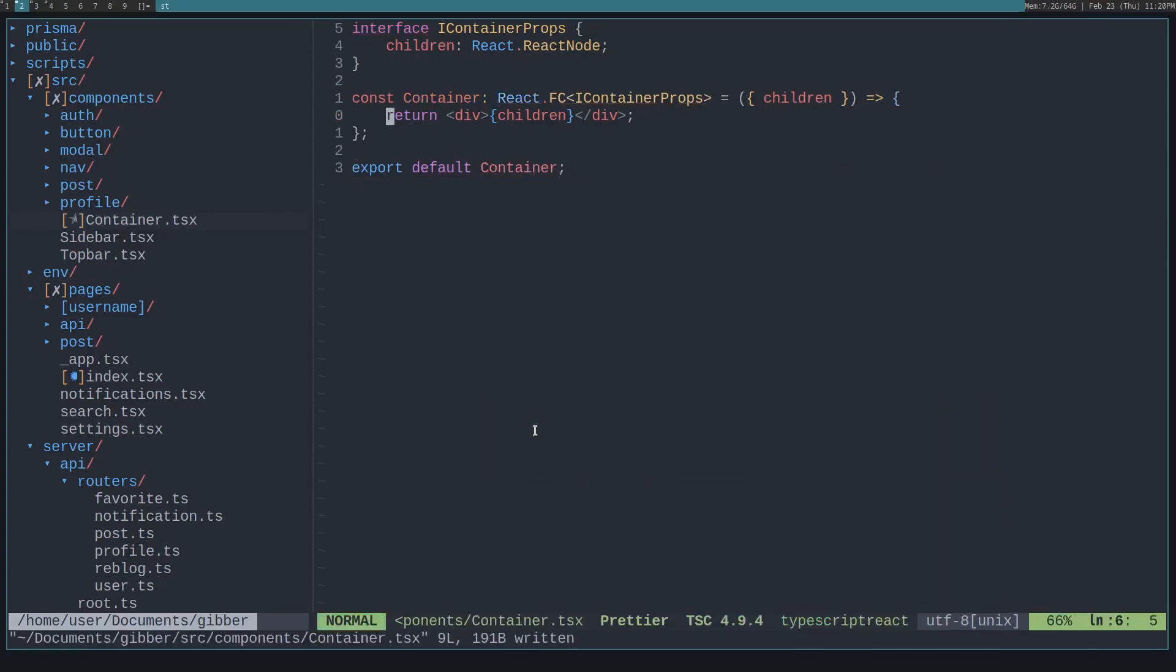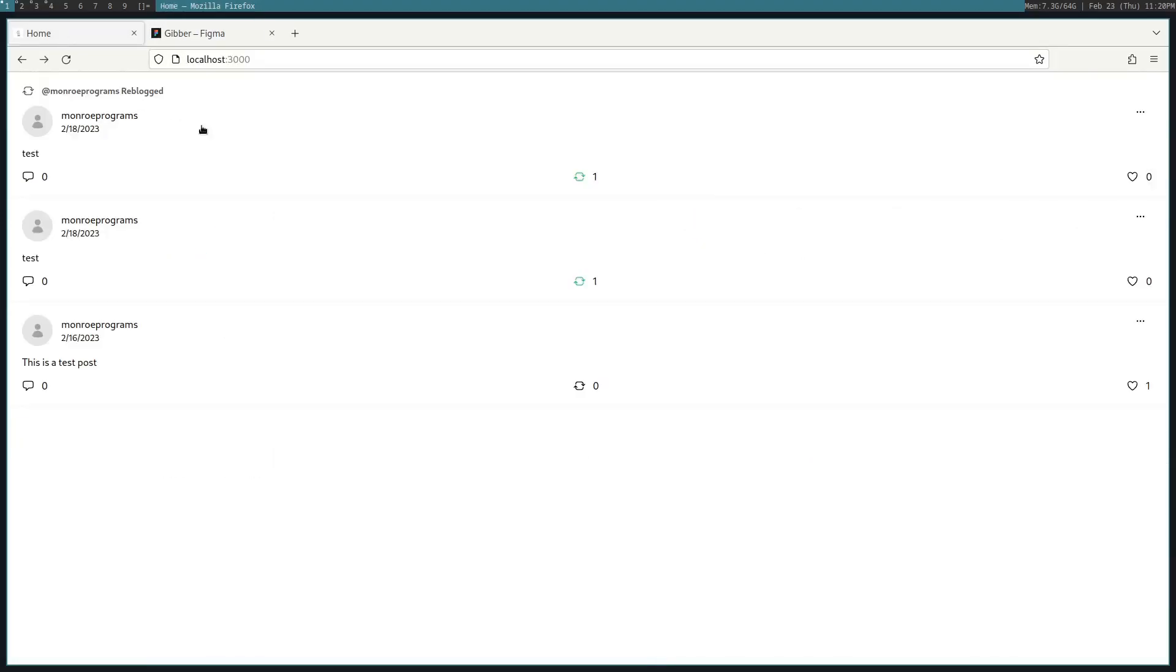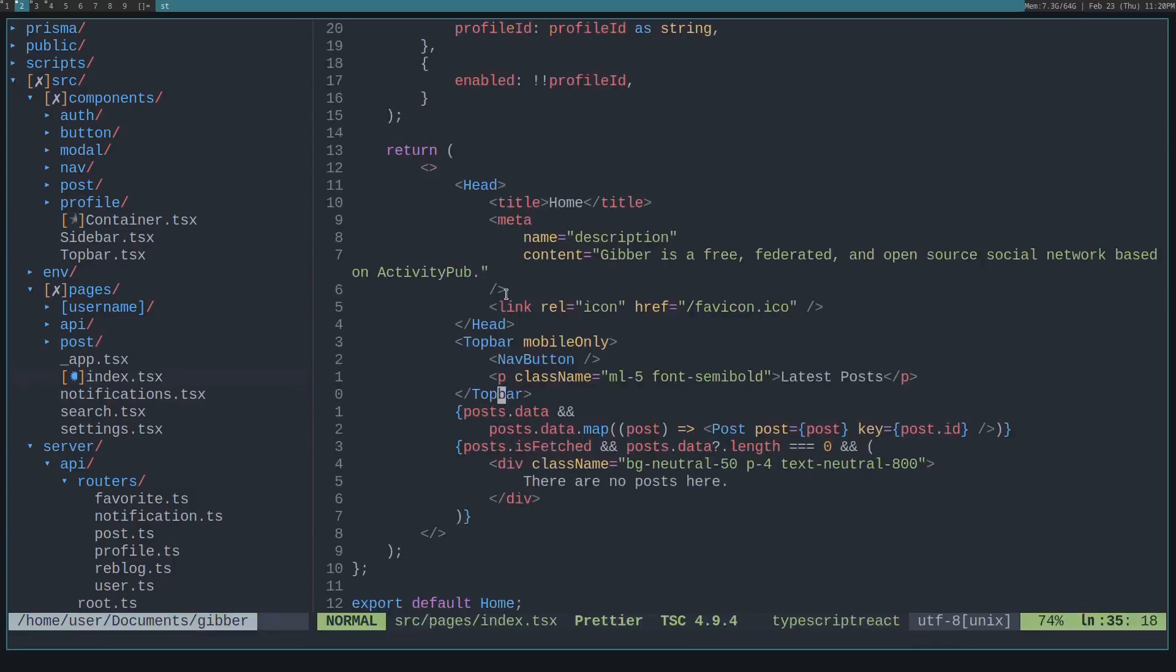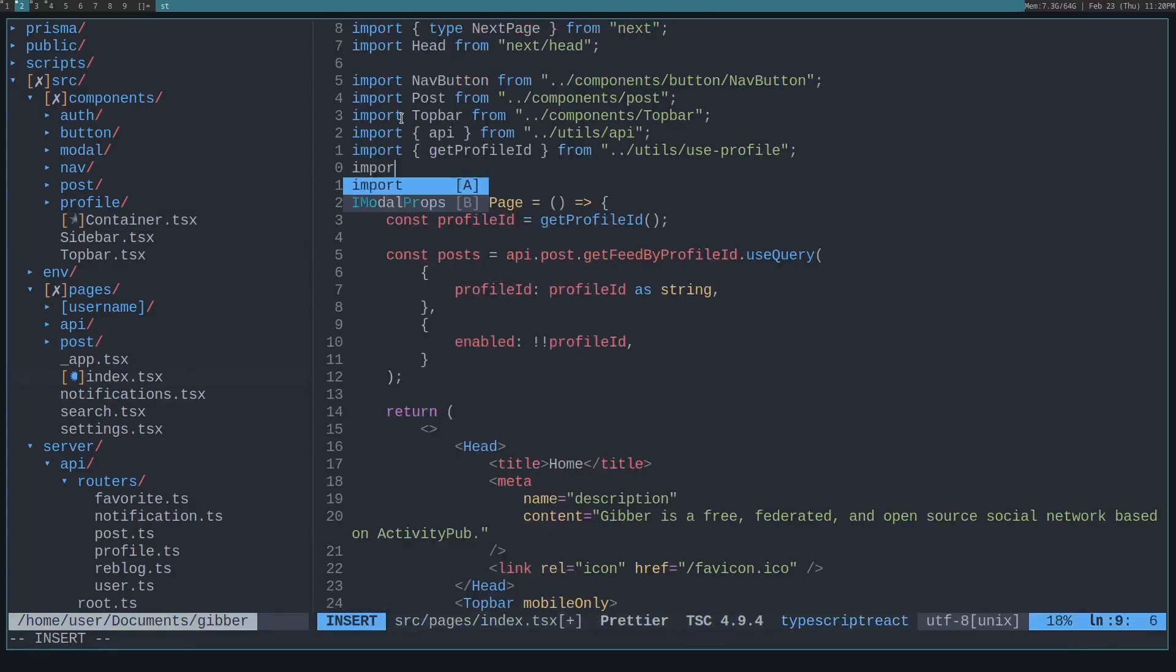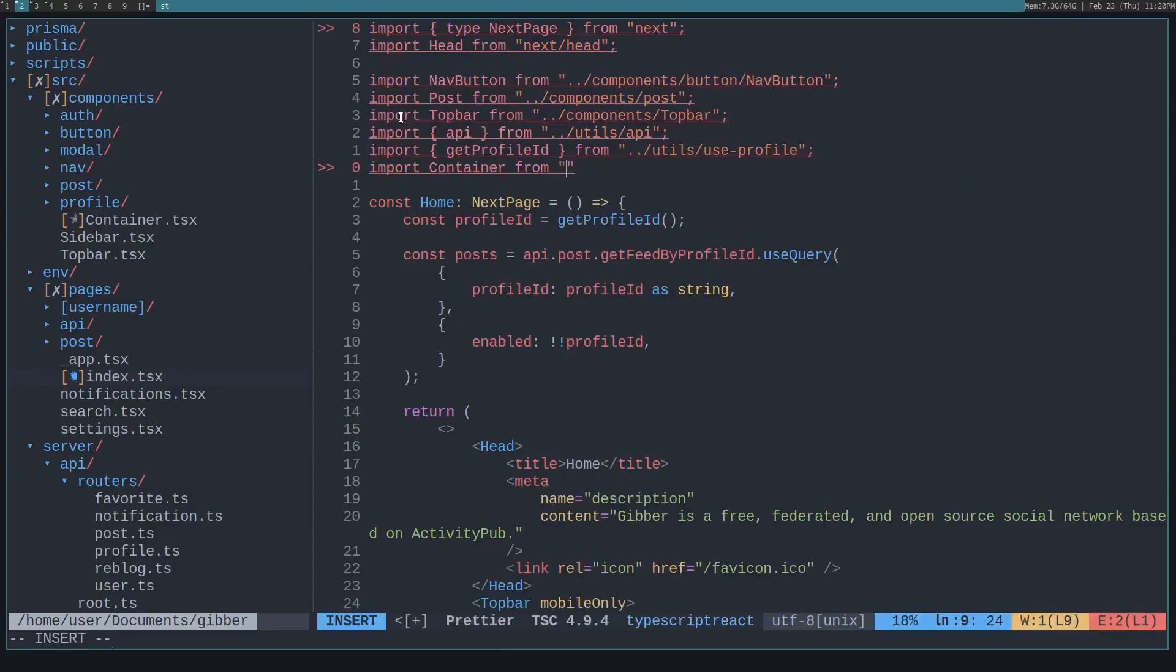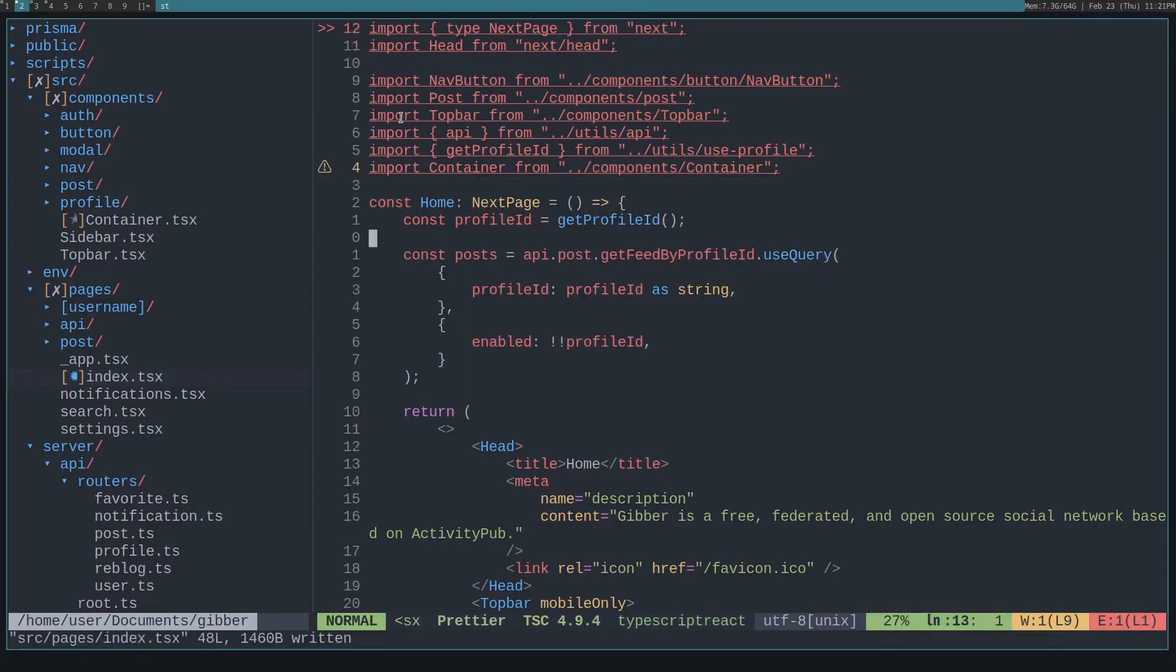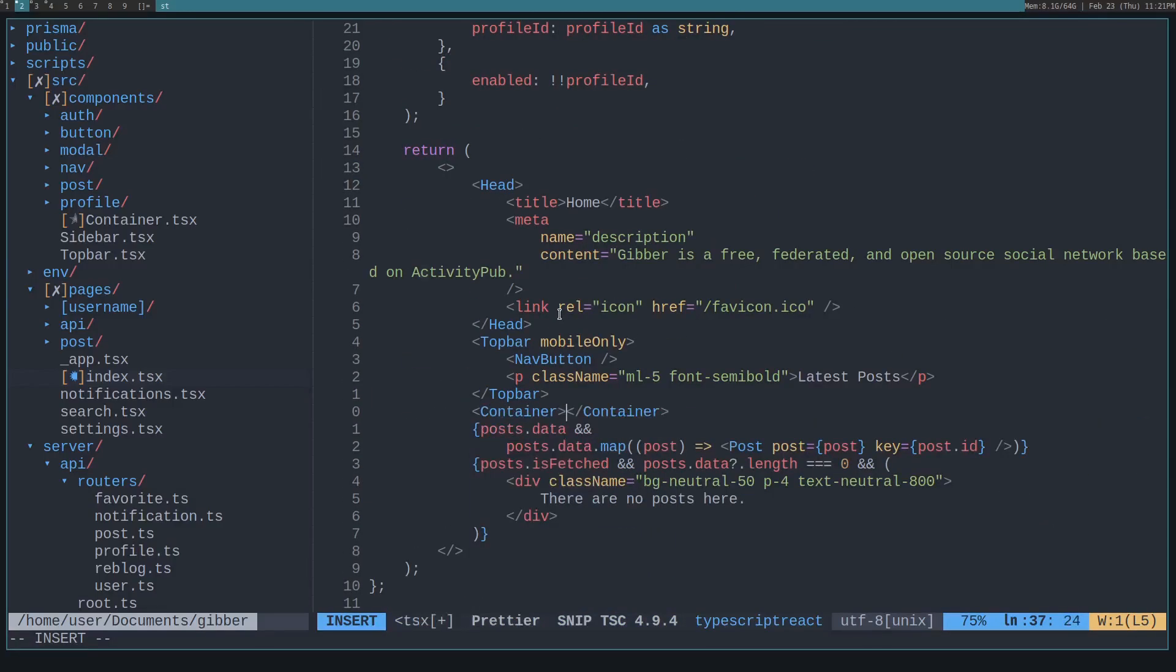We want this to have to basically shrink this down and center it. And this thing is 615 width. So we'll give it a max width of 615 pixels. Now let's actually see if that shrinks our stuff down. We need to import it. Import container. I don't think it's. Okay, so import container from components container. Okay. Now we can wrap our posts in that.